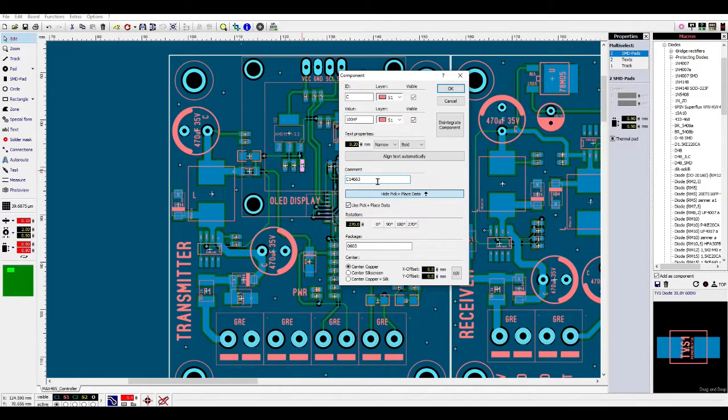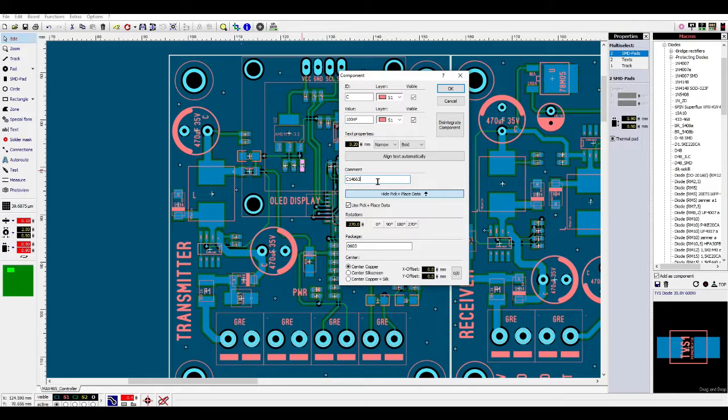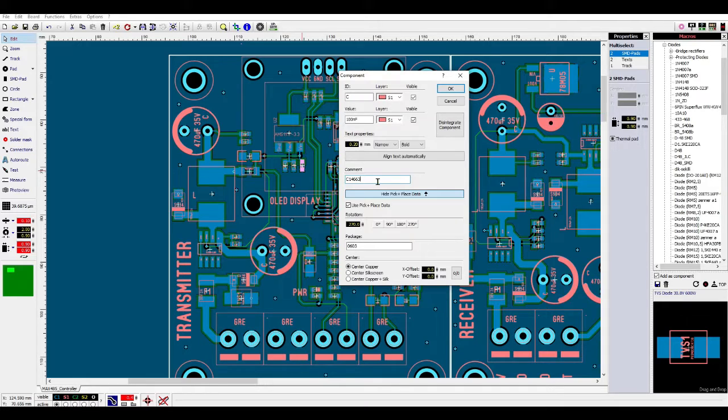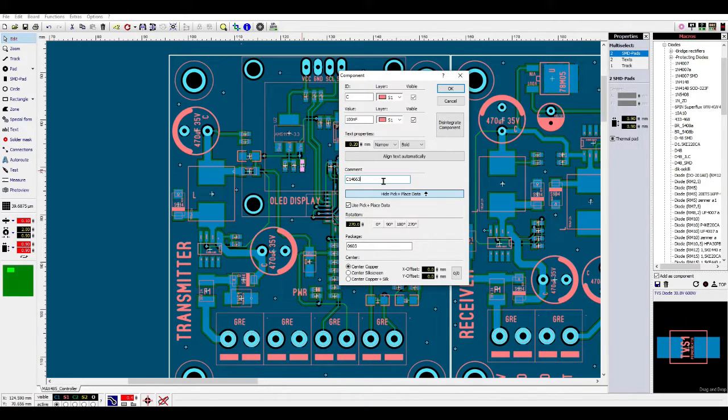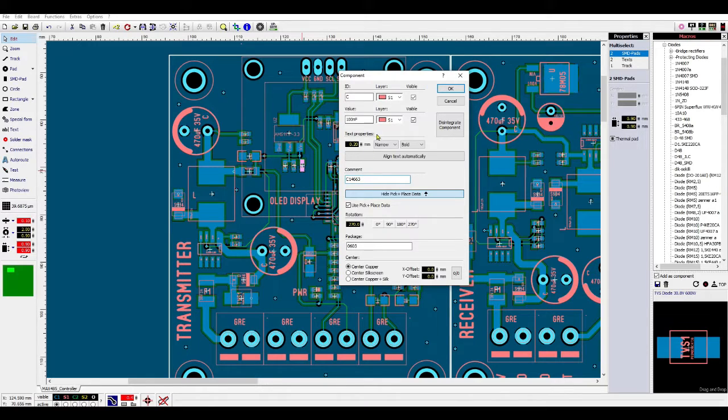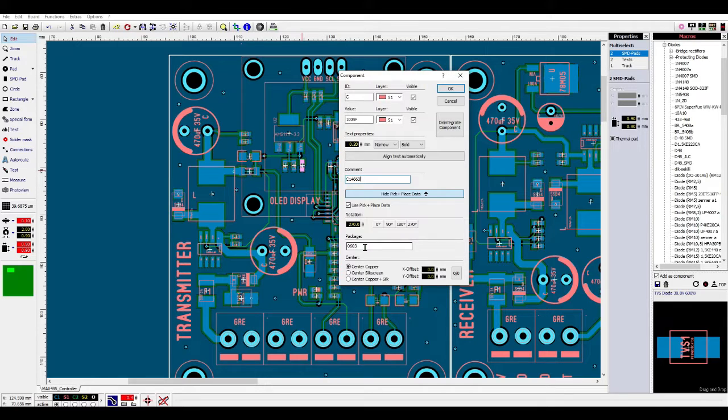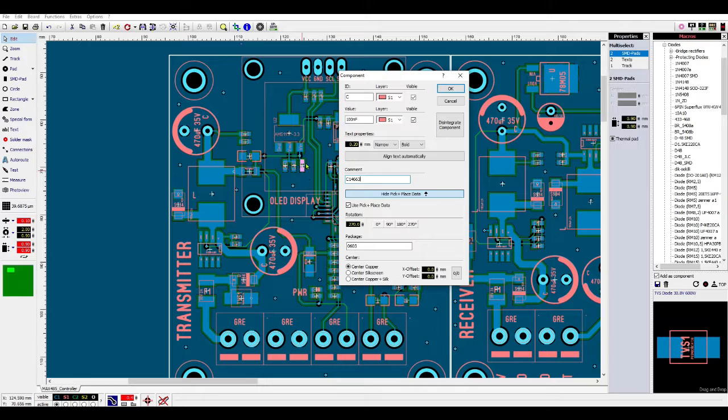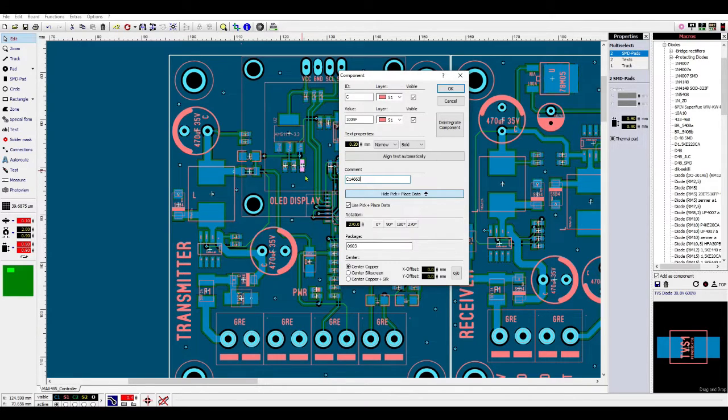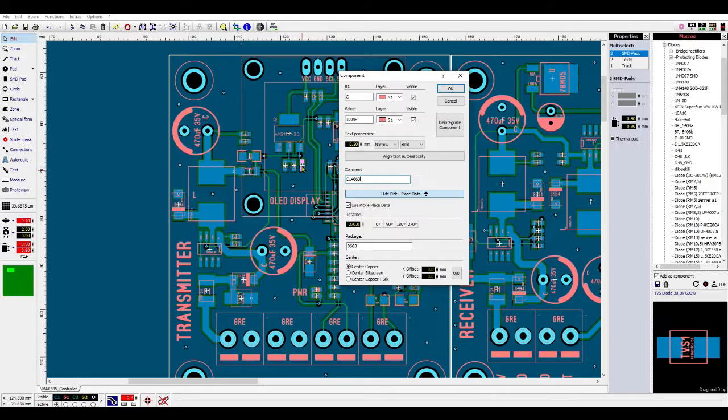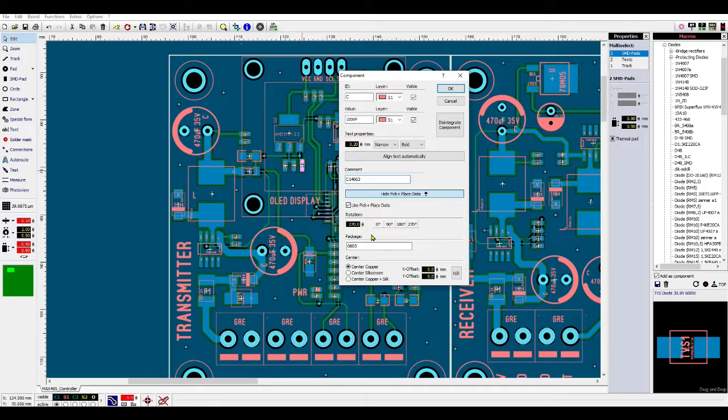Comments means the part number. Part number is completely dedicated to a specific component that is found on the manufacturer side or the provider side. This is a unique code. This code helps to find the exact component you are using here. The package is important because this is the pad size or footprint size. If you use a different package here it cannot fit or sometimes cannot be soldered.